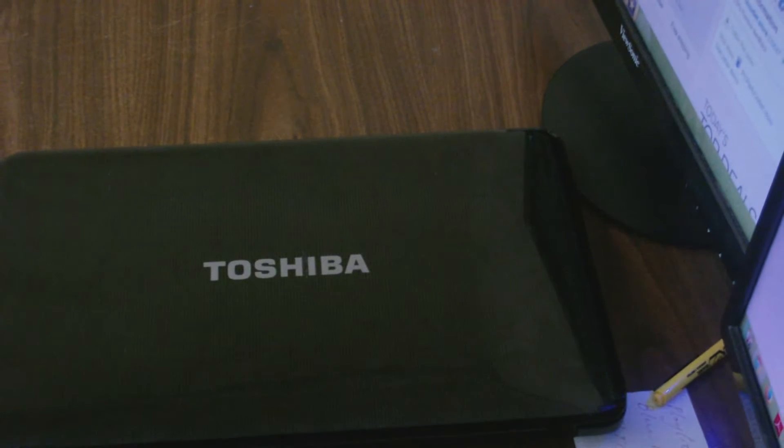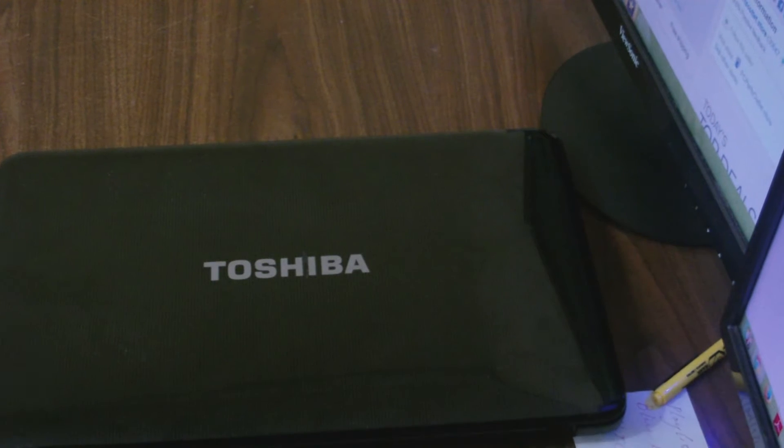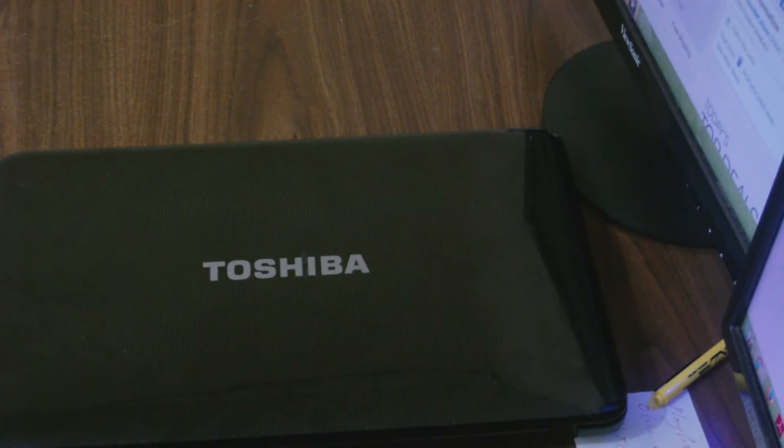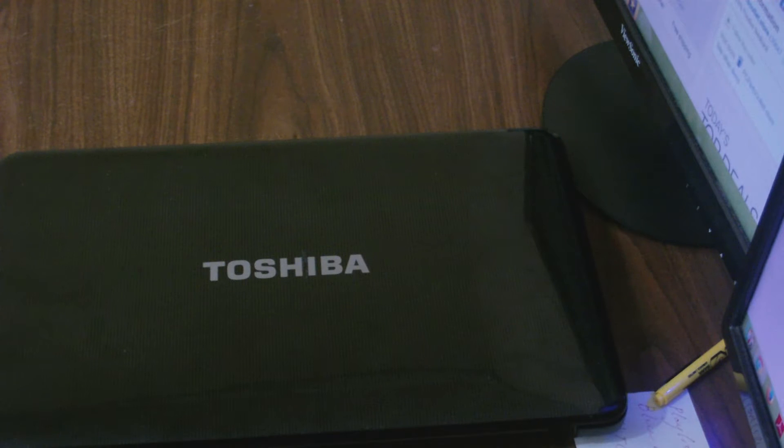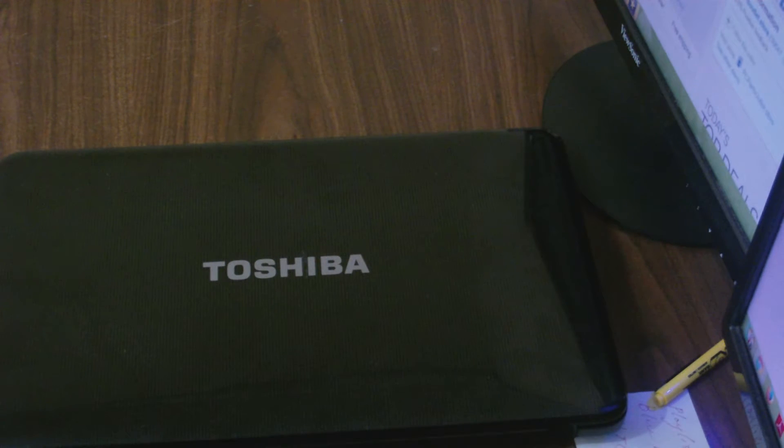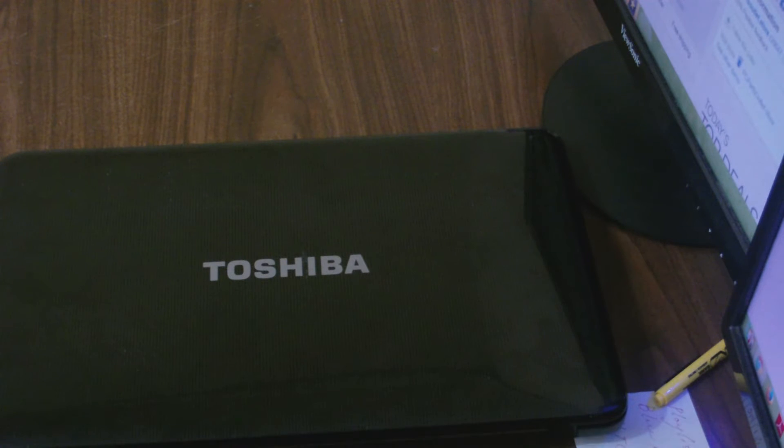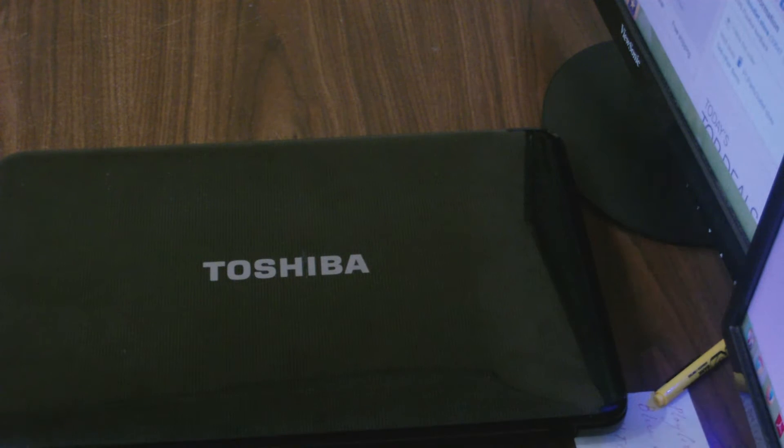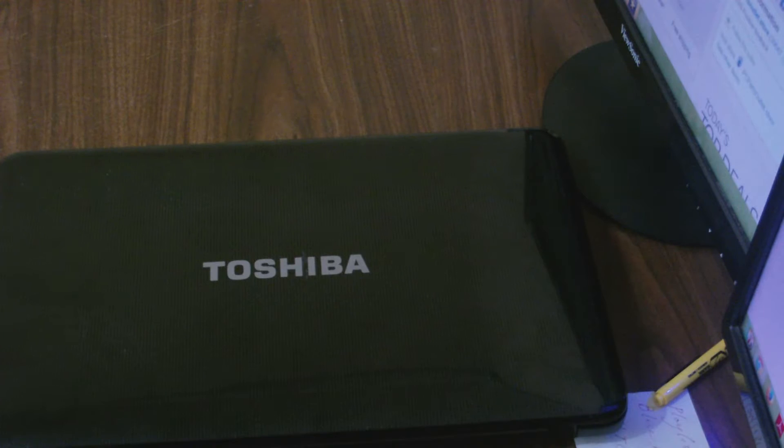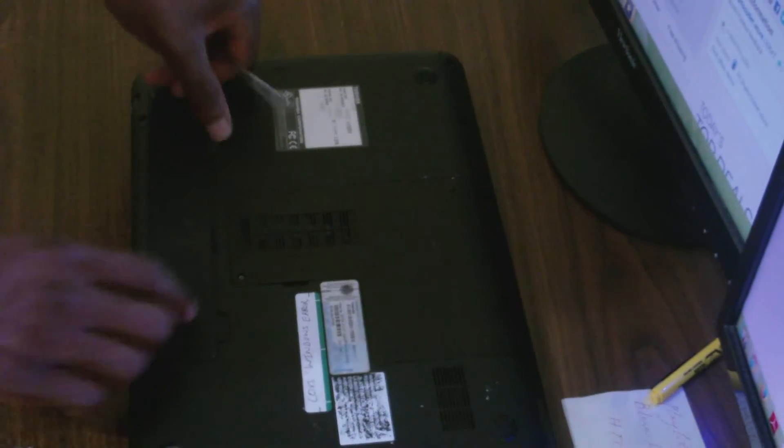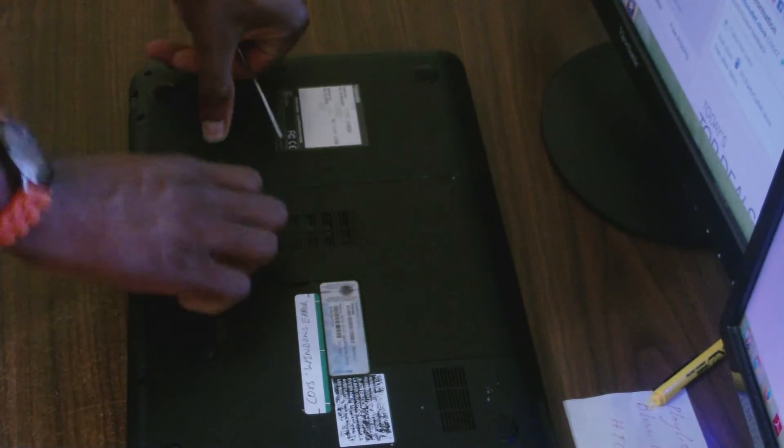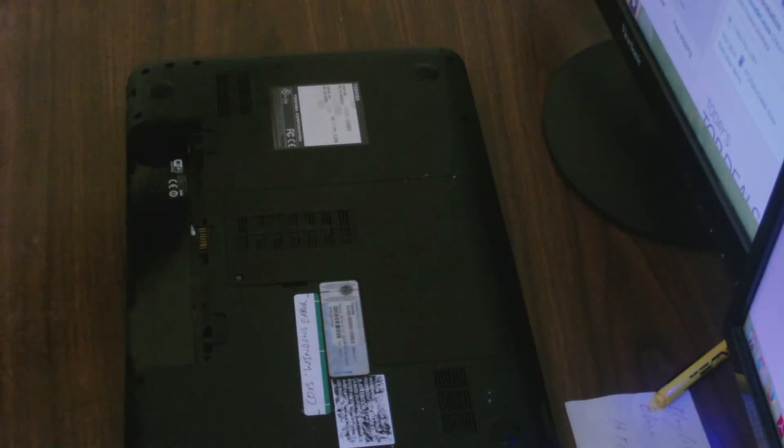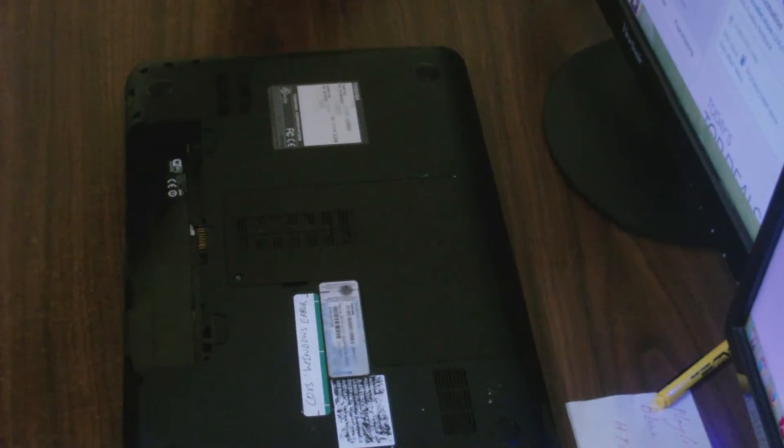Yes guys, welcome to our next Femitech video tutorial. For today's episode, I'm going to show you how to disassemble the Toshiba Satellite C850D laptop. Before I start removing the screws, the first thing you have to do is remove the battery.